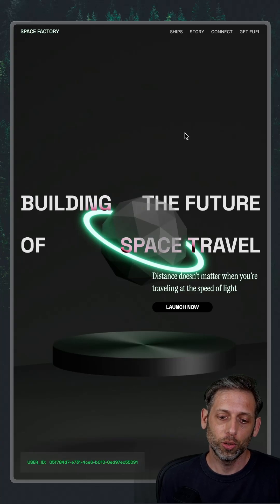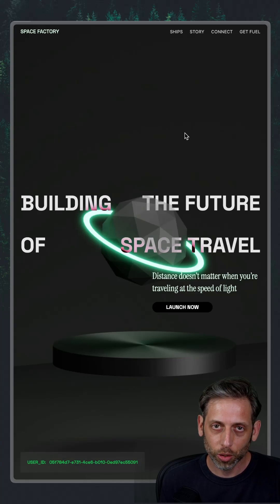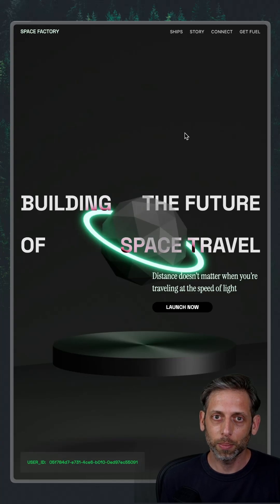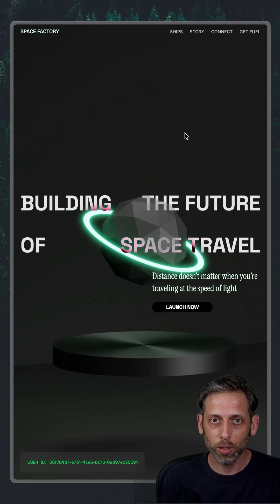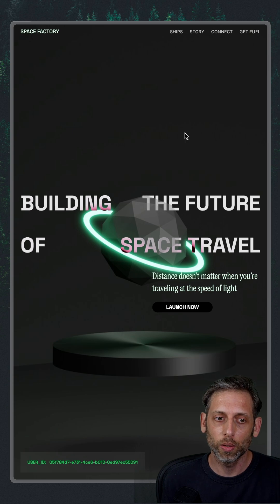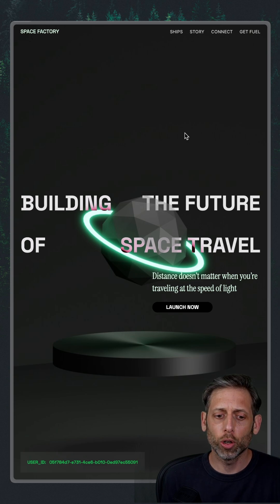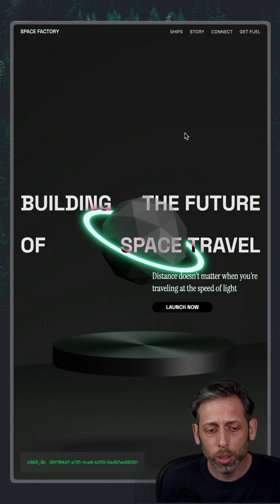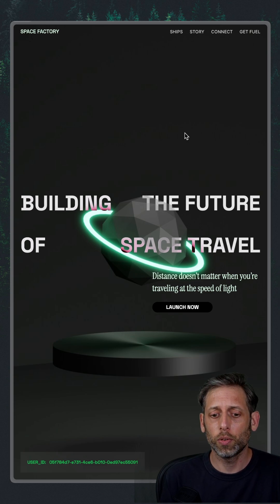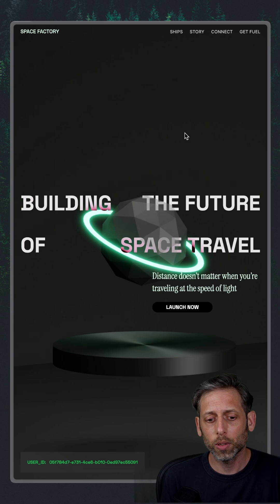Let's add an experiment to this web page with GrowthBook's MCP server in under 60 seconds. So this is Space Factory. I don't know what they do, but they are building the future of space travel.